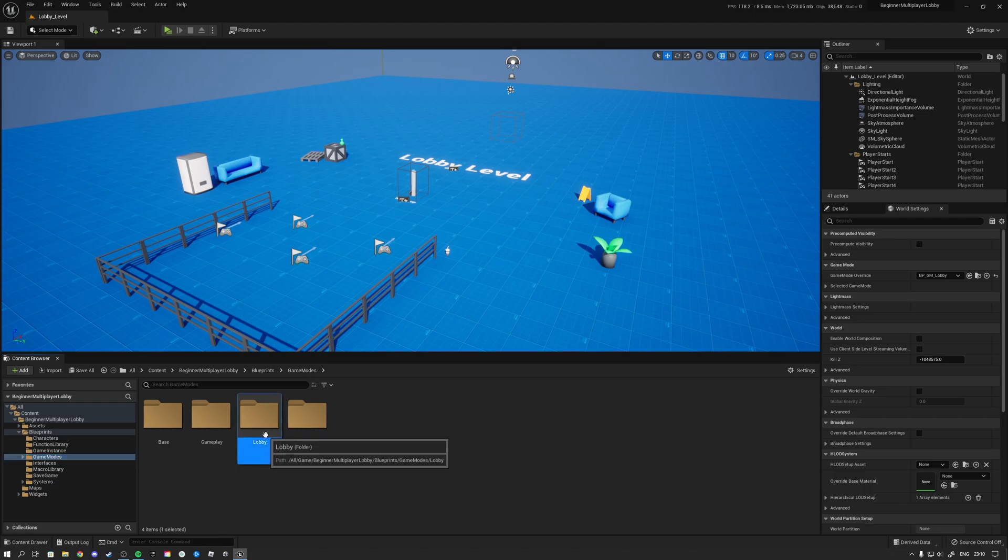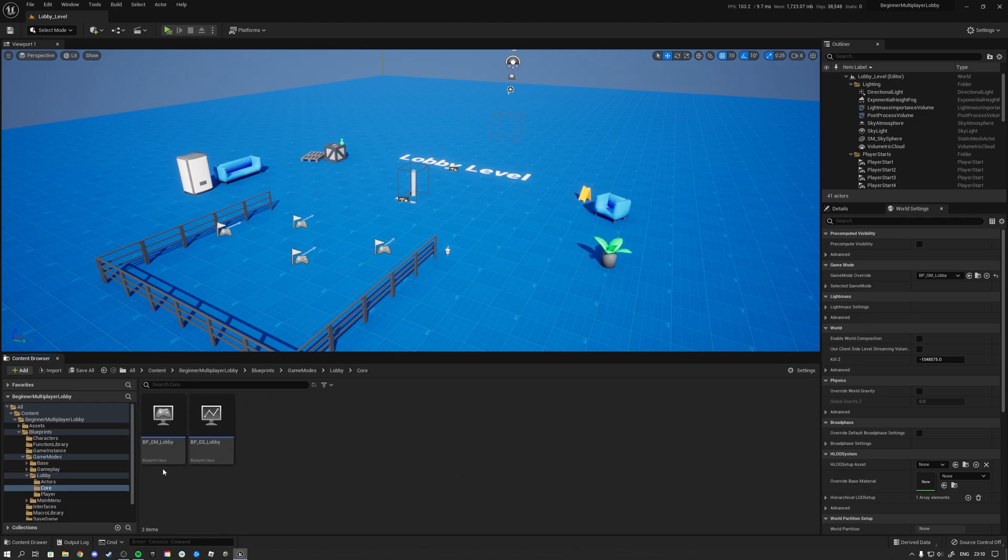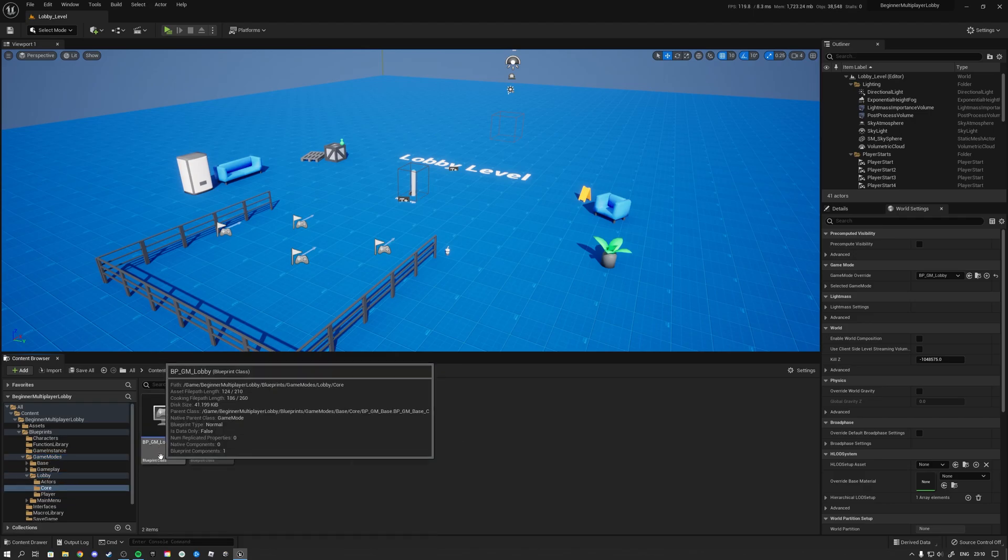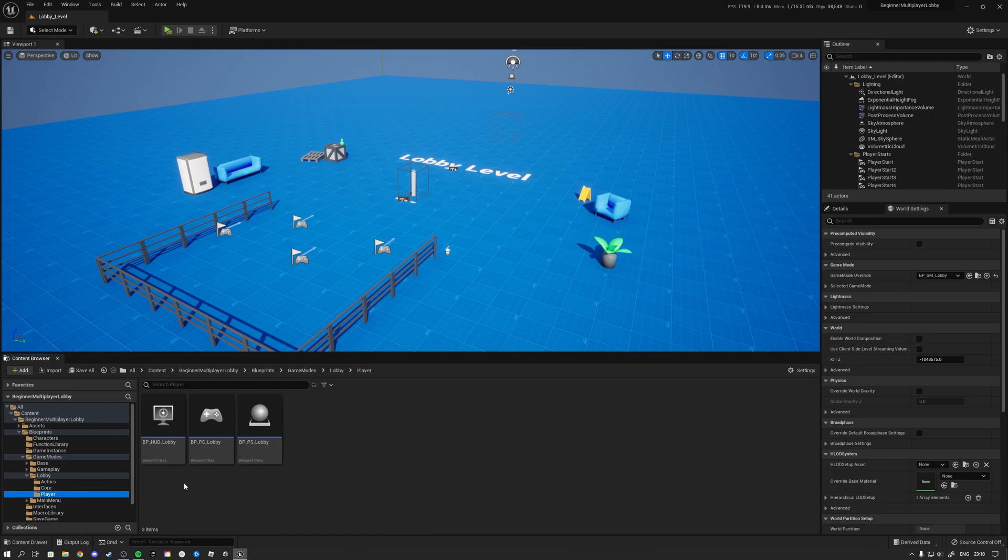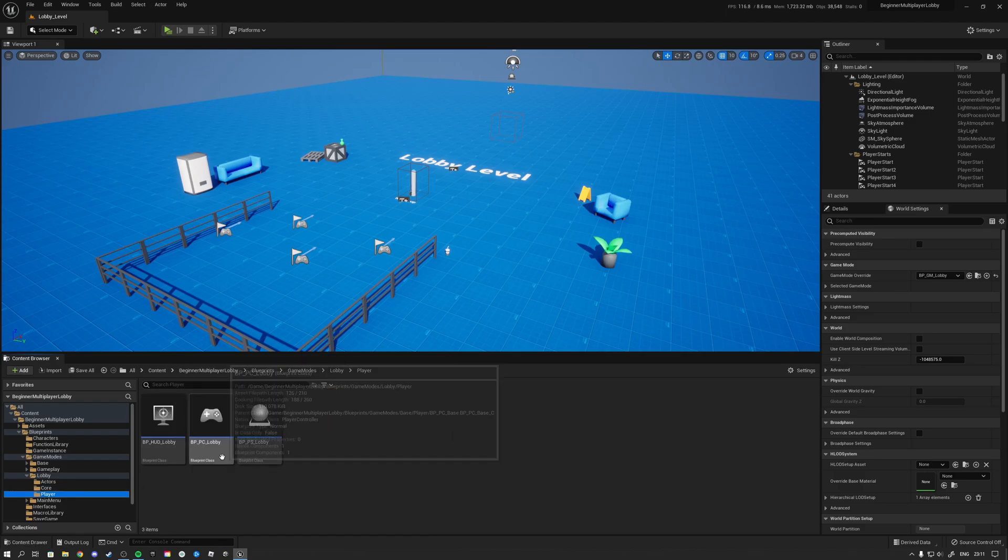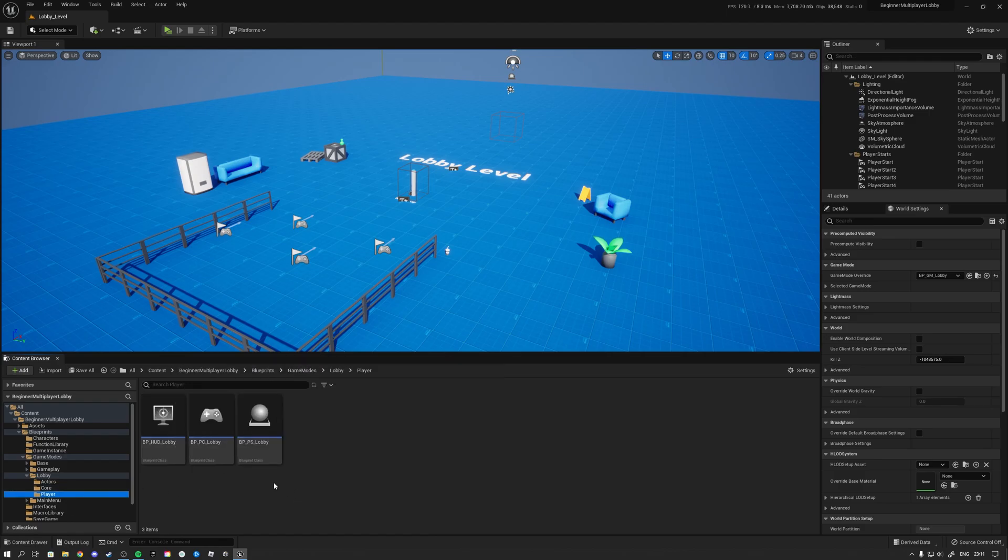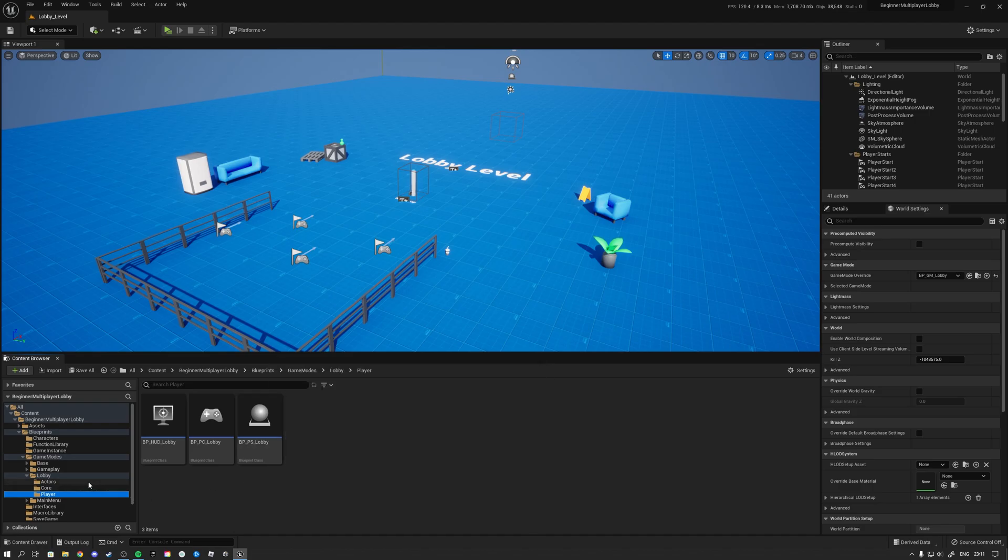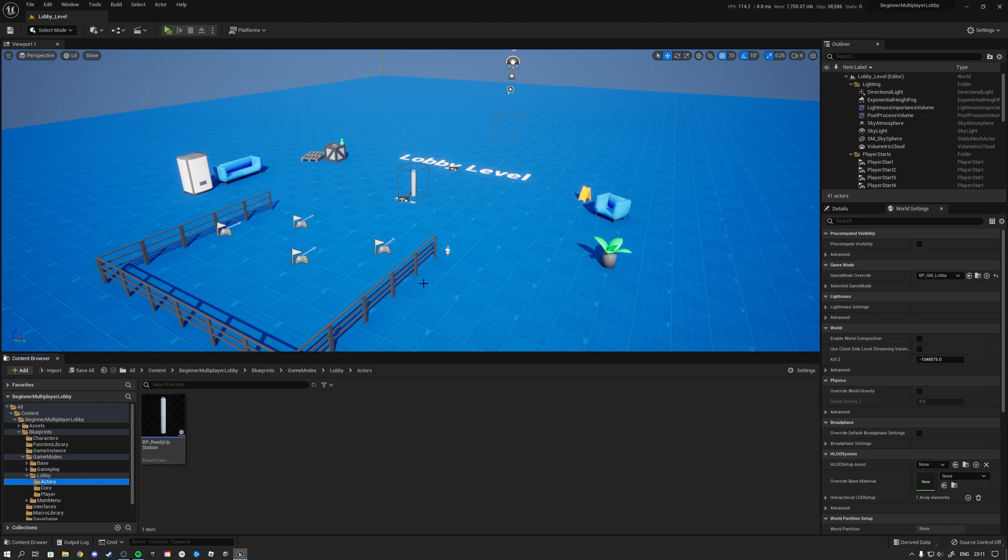And in here we have the lobby game mode functionality. So we got ourselves our game mode, our game state, our player related classes such as our HUD class, our player controller class, and player state class. And the level actor for example that we use here.